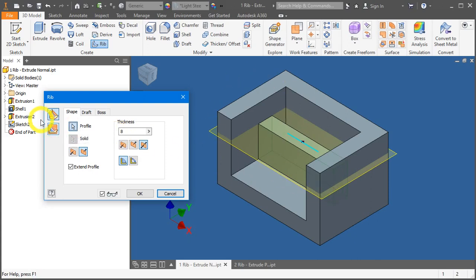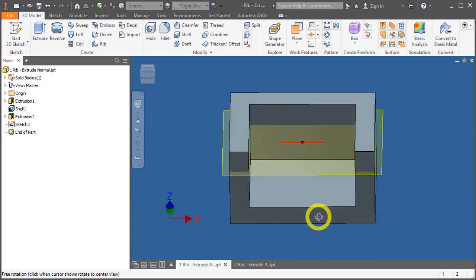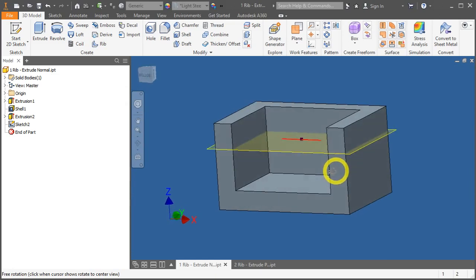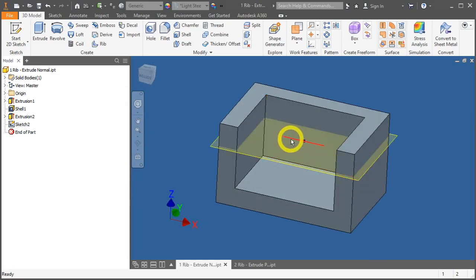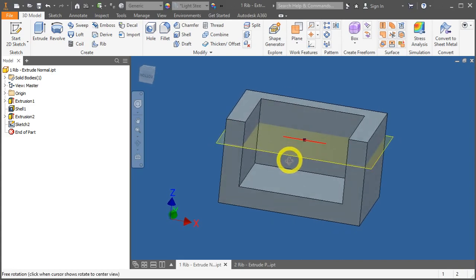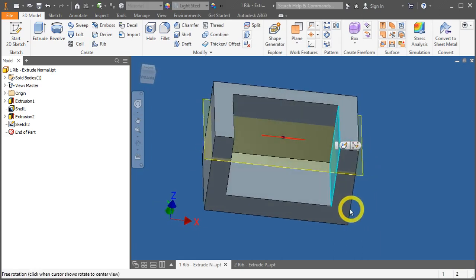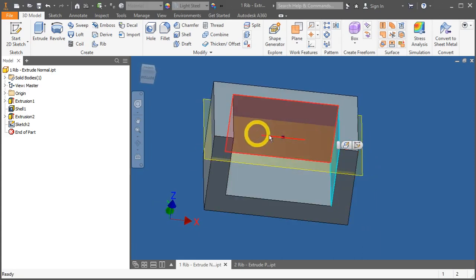For this example, we will be using the first one: normal to sketch plane. Press cancel first, or the escape key. Take a look at the sketch. If you notice, the sketches for RIB are always open — we do not need to have it closed. The lines don't even need to terminate to the surfaces. You just need to detail where and how the line looks.